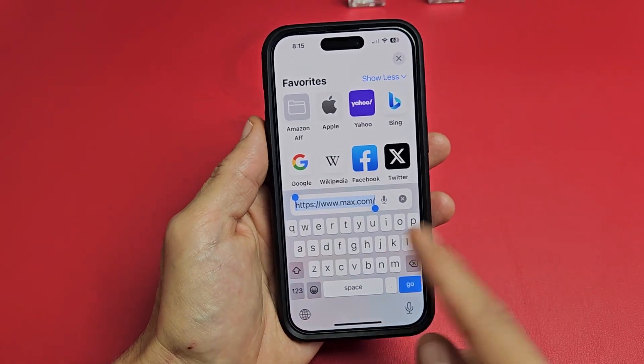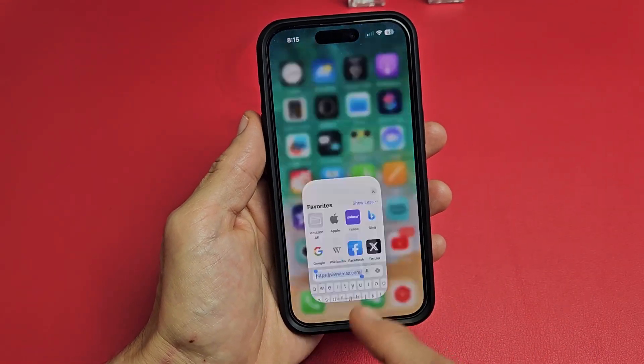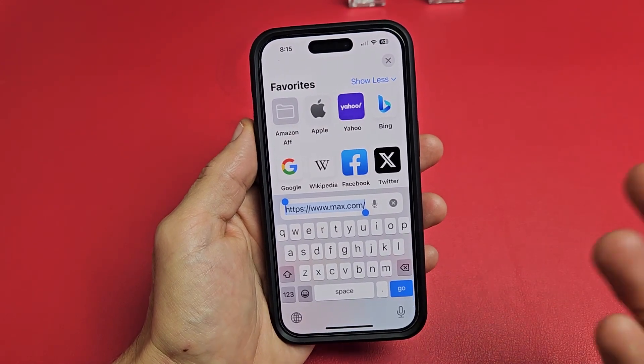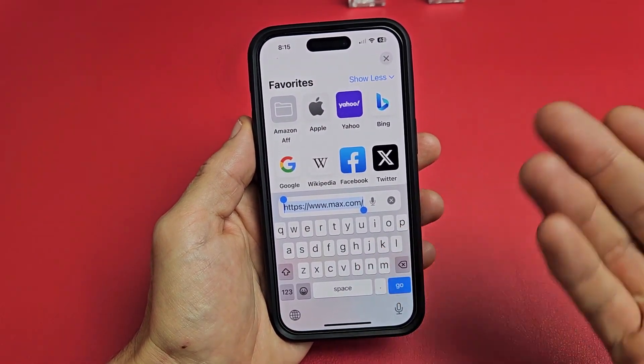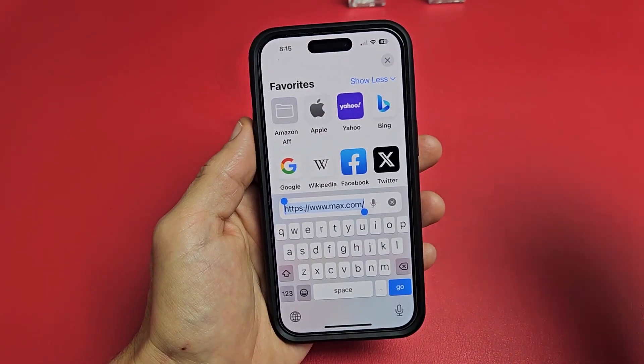I'm using a phone here, so I have to open up a browser. You can't go through the app. It doesn't matter if you're using a phone, a computer, a tablet, or even the TV — you have to go to a browser.